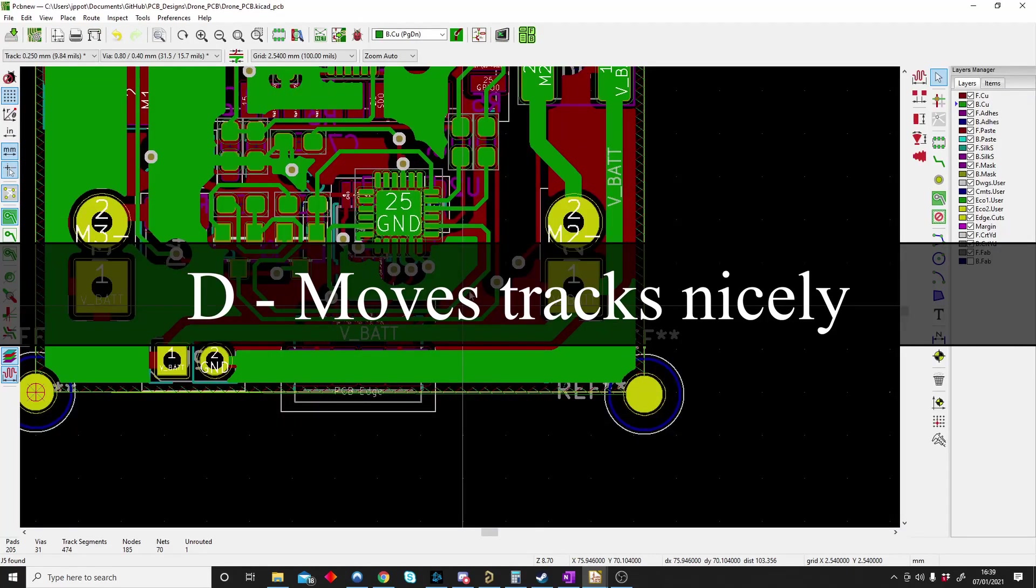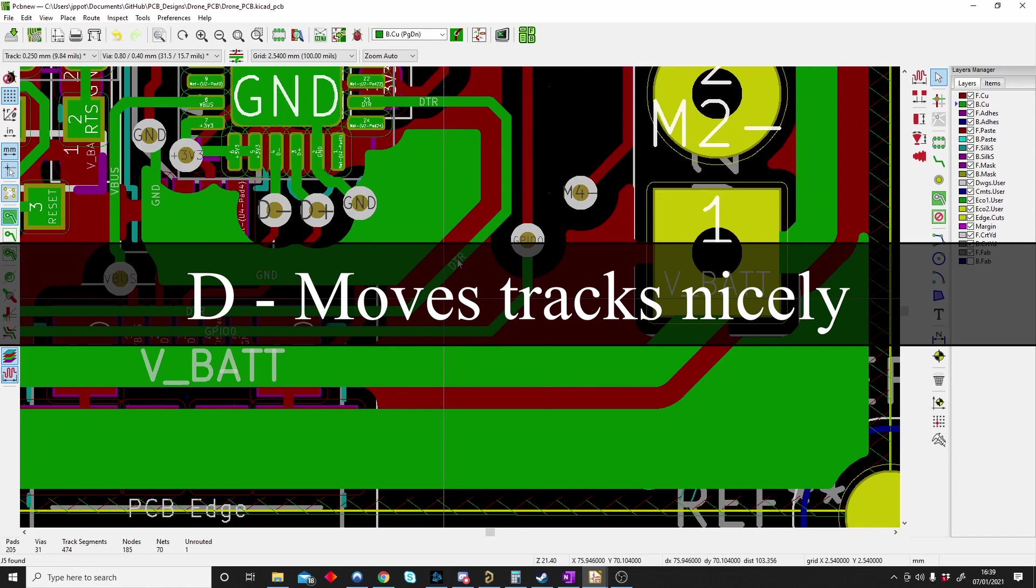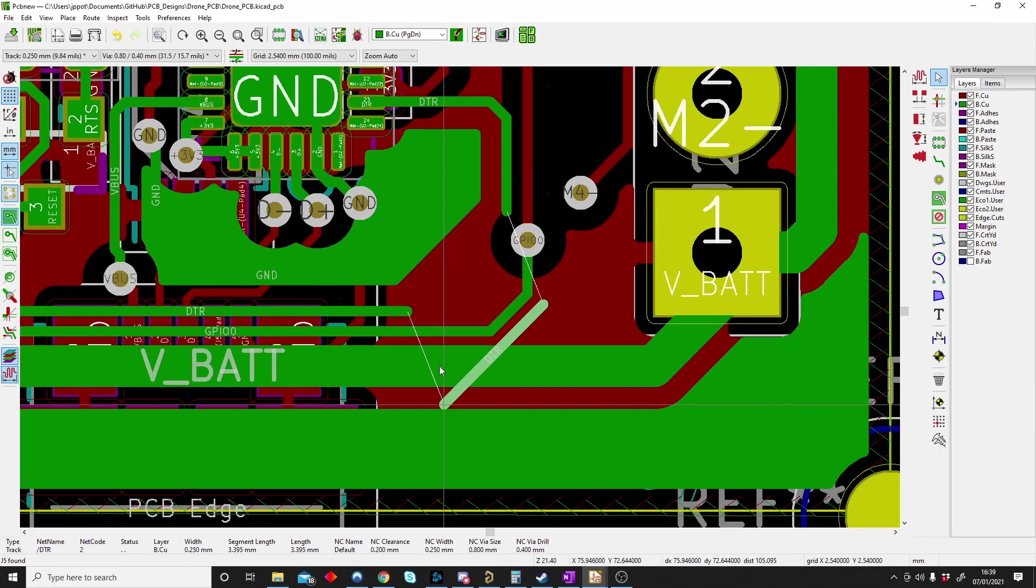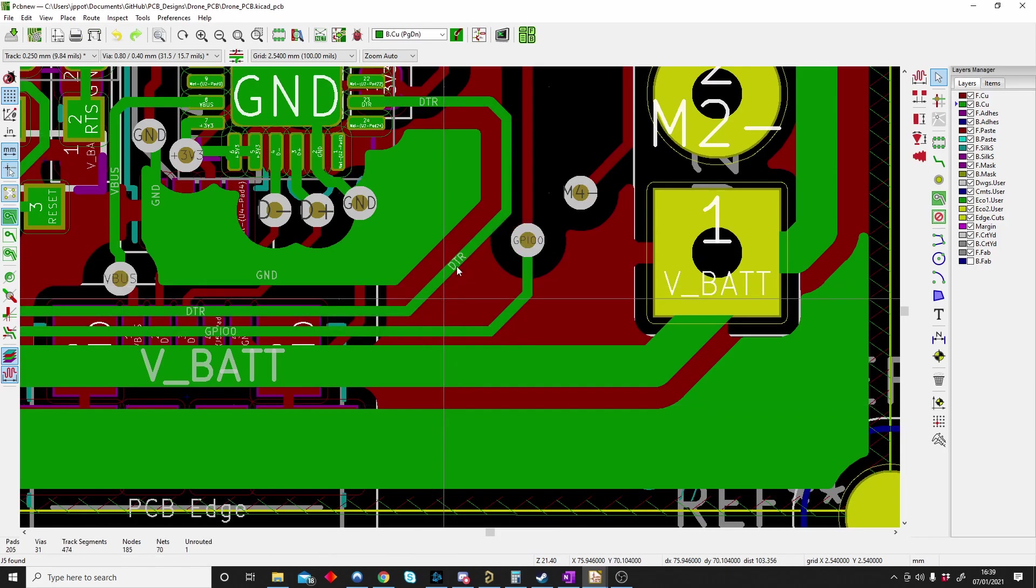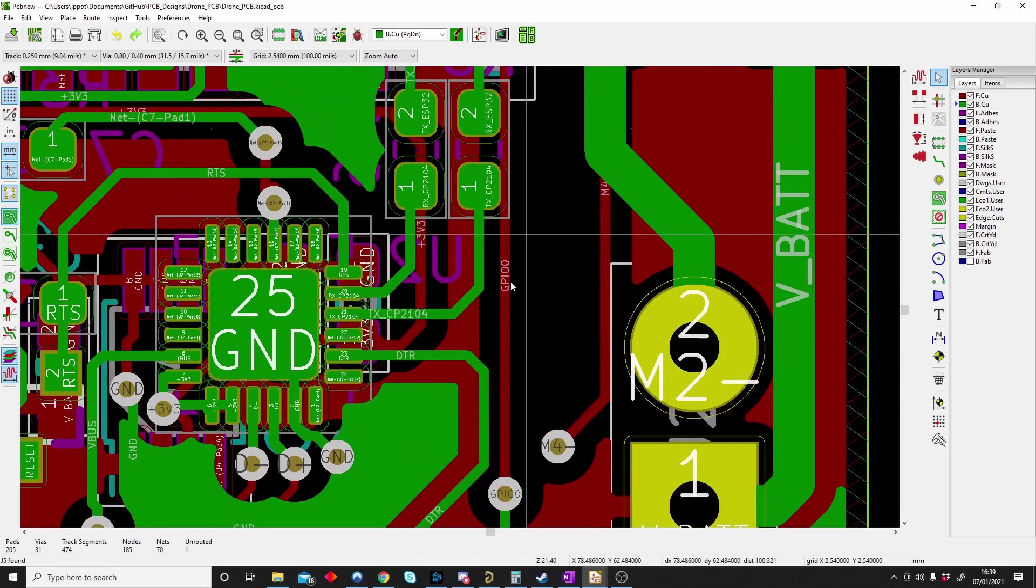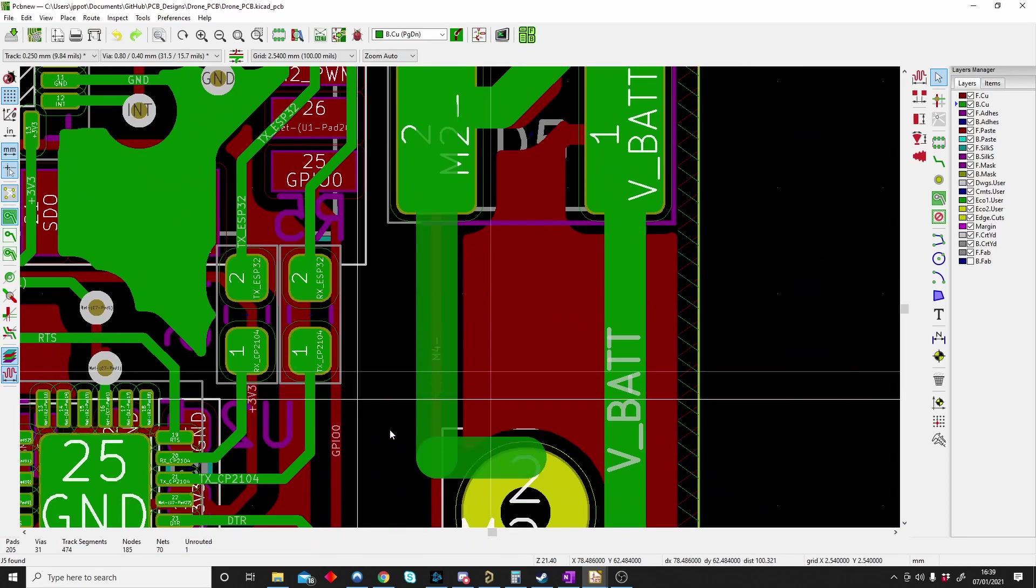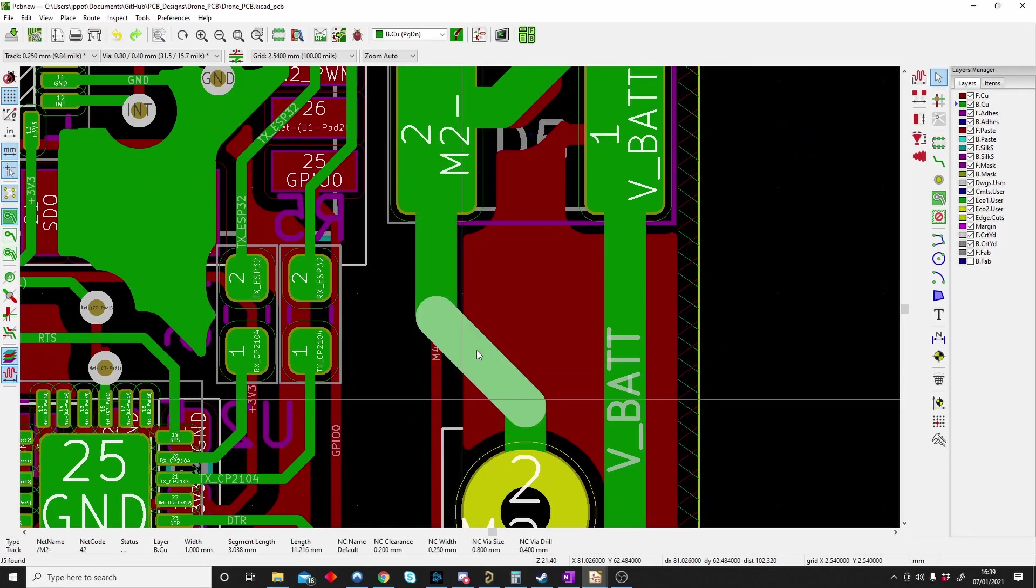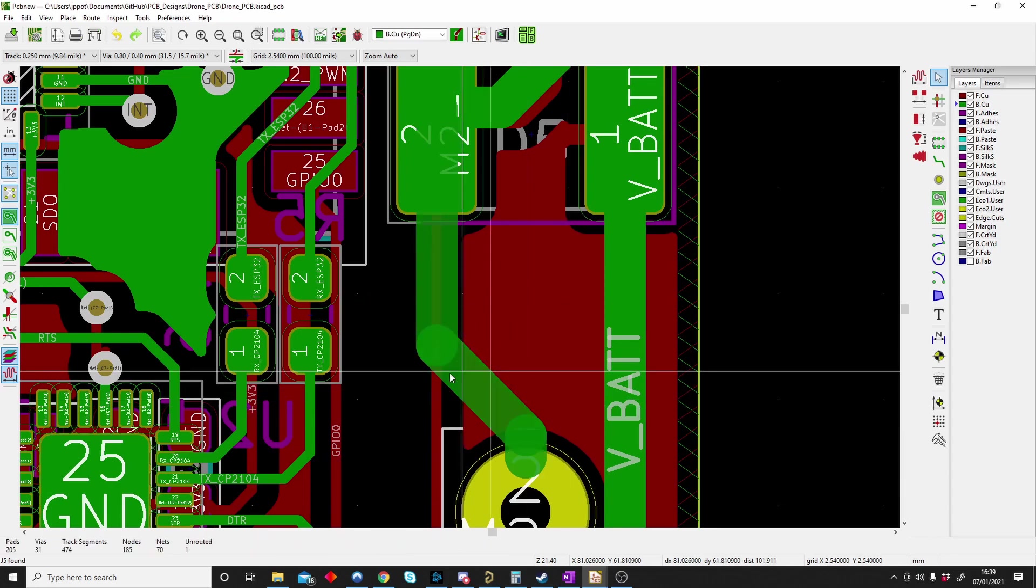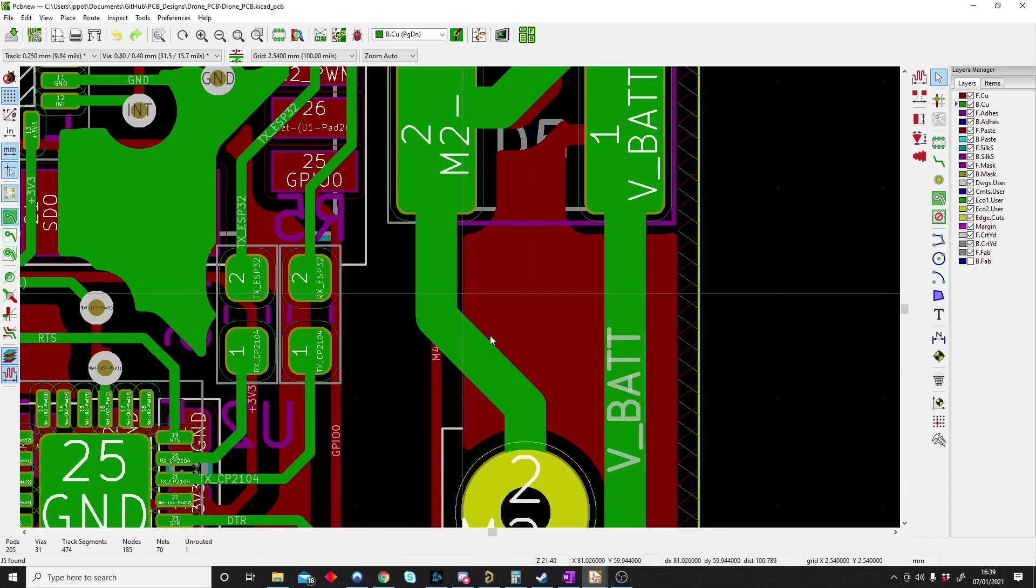D is for moving a track neatly. When you click on a track and just move it away you'll see it disconnects. To move it nicely you have to push D and then move it. Click on it, D, and then you can move it and it won't disconnect. I click on this, push D and I can move it nicely. If I don't push D it will just disconnect. So D is to move your tracks neatly and nicely.